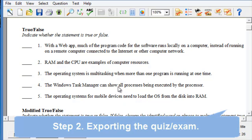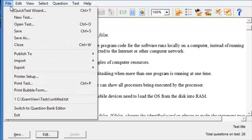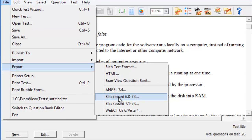And now we are going to go into step number two on exporting this quiz or this exam in a format that we can reuse in eLearning. So, to do that, we'll need to click on File, choose Export, and then we want to choose Blackboard 6.0-7.